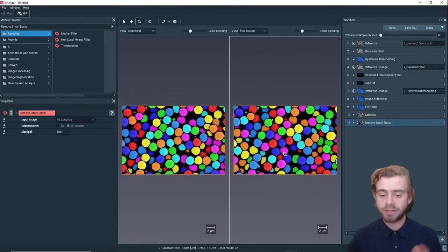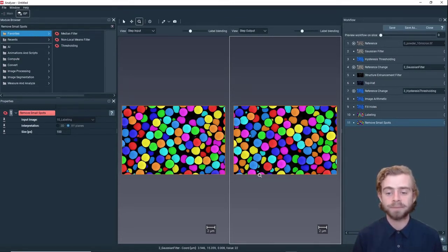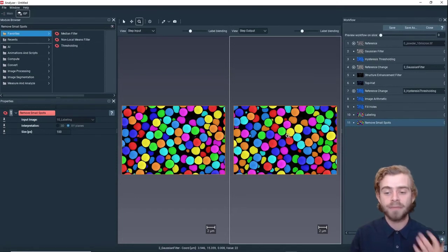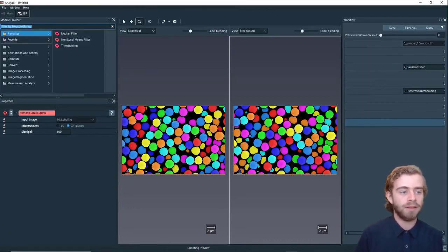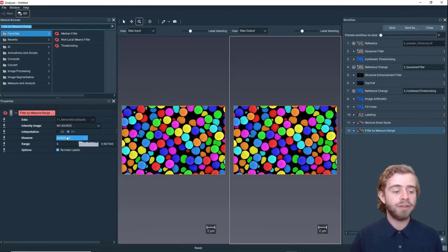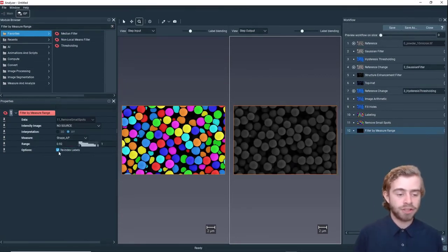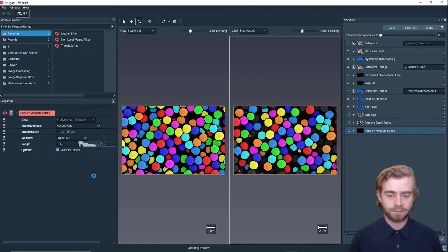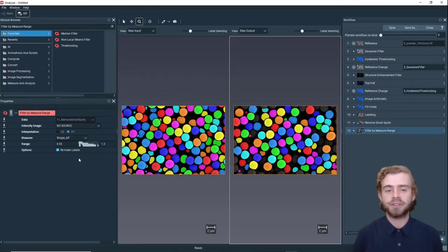We can see now that all the small spots have been removed. One reason we wanted to label each of these particles individually is so we can create statistics to describe the particles as a whole. These statistics would not be accurate if we include the particles on the border that are only partially in the image. To eliminate those we're going to use the Filter by Measure Range module and change the measure to Shape AP, setting the range from 2.92 to 1.2. What this does is eliminate all the particles that are not circular enough.